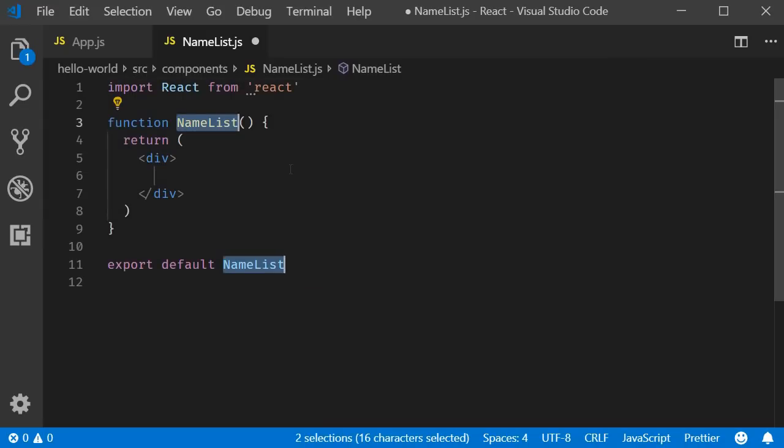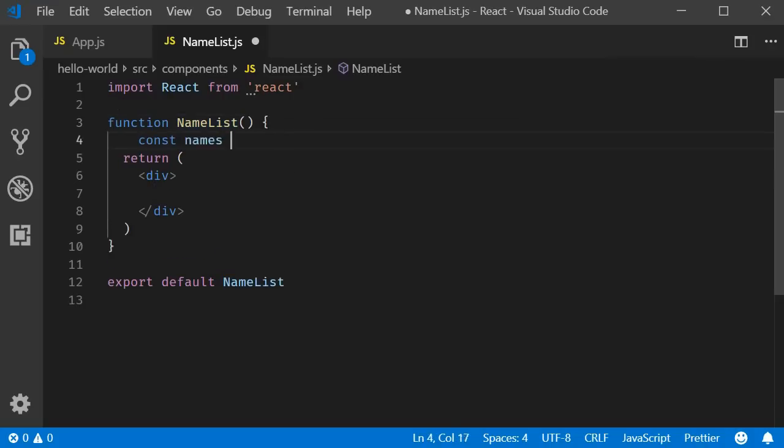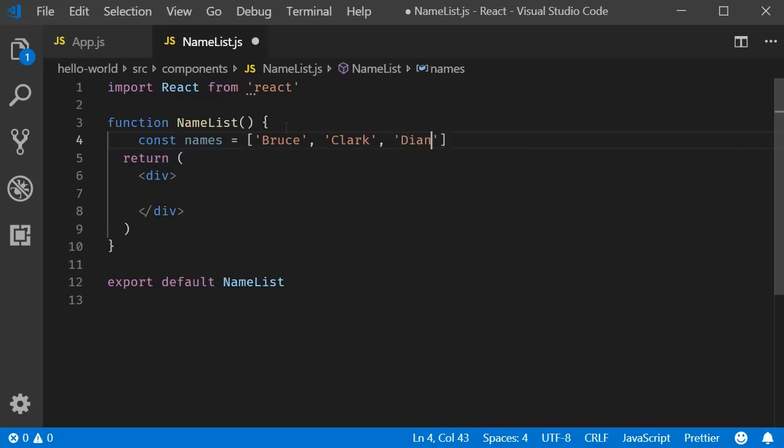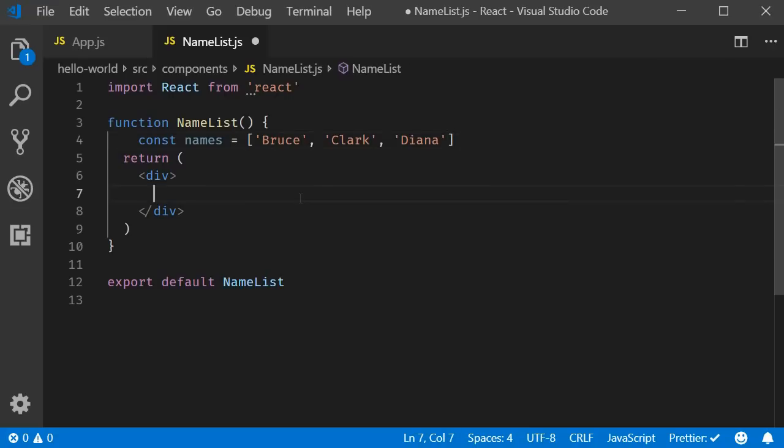Within the component, I am going to create an array of names.